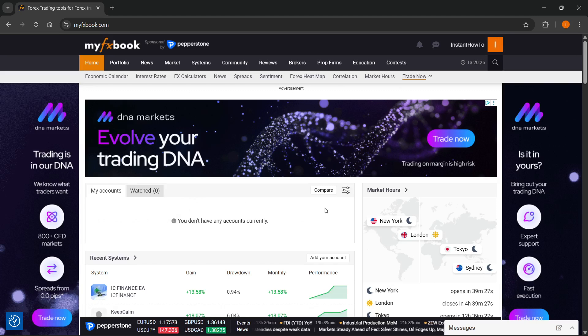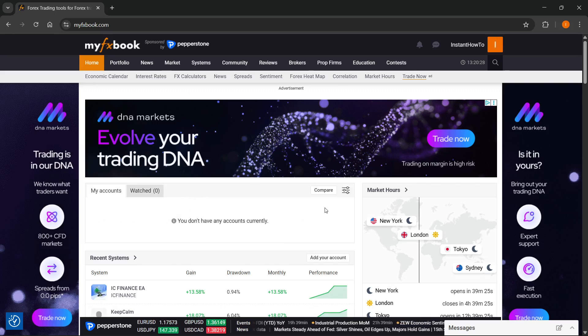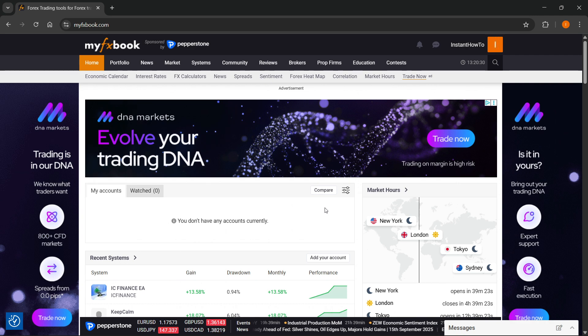In this video, I'm going to show you how to connect MyFXBook to MetaTrader 5.